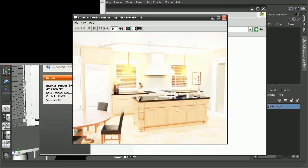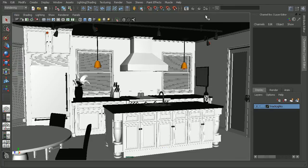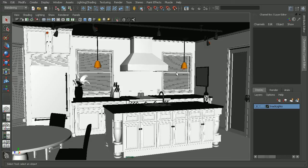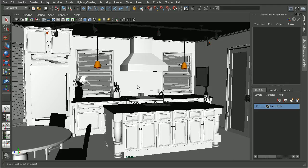Now the reason that this is rendering out really bright is because this particular scene was set up using some real-world light data through some IES files. So we'll need to go in and make sure that those IES files are still hooked up in order to make sure that our lights are giving us the results that we would expect to get.